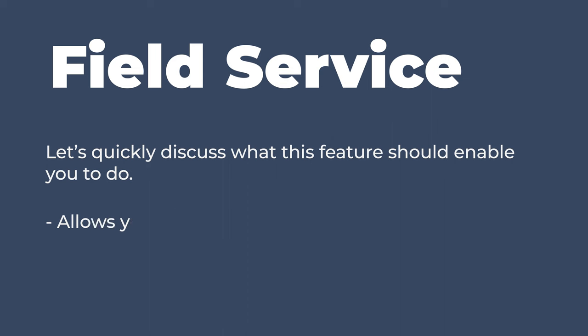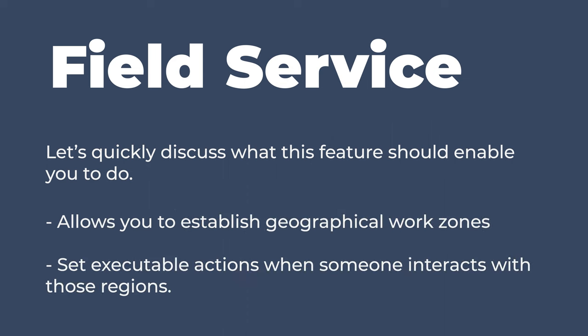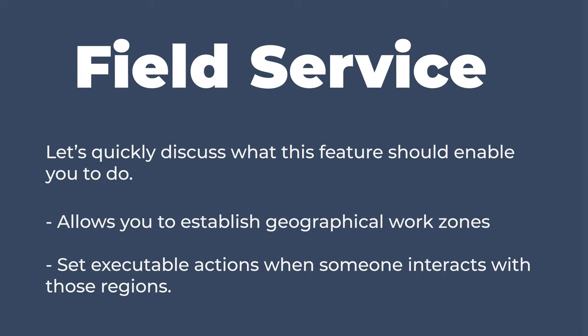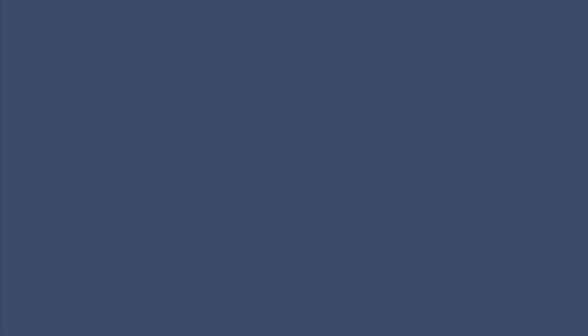Field Service is the feature that allows you to establish geographical work zones and set actions that will be executed when someone interacts with those regions. With that insight, let's see what you can do with it.